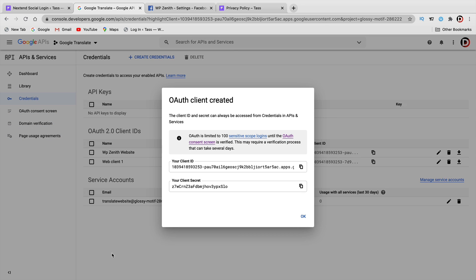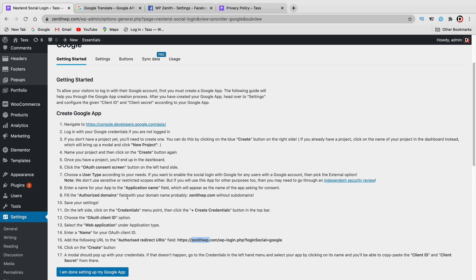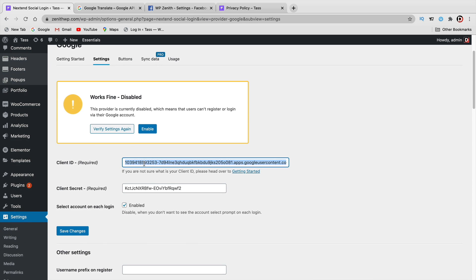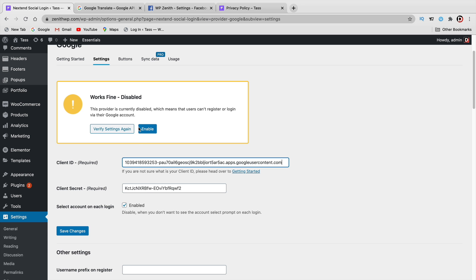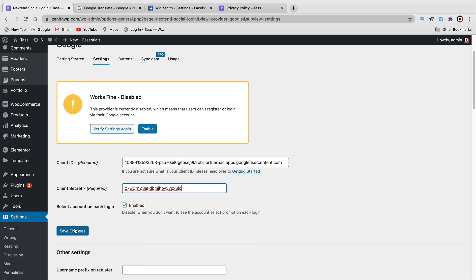Once you're done, click on Create. Now we have created an API key — here is our Client ID. Copy the Client ID, then click that you're done setting up the Google app. It'll take you back to Settings. Paste in your Client ID, and also copy and enter your secret key. Then save changes.